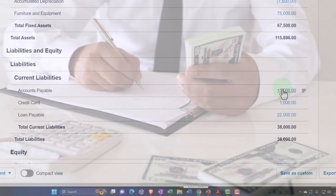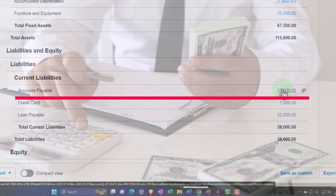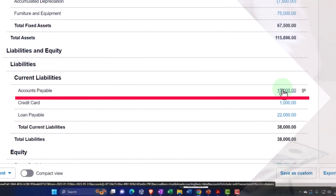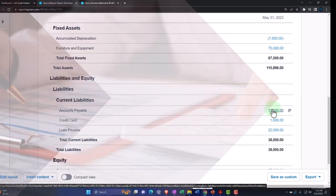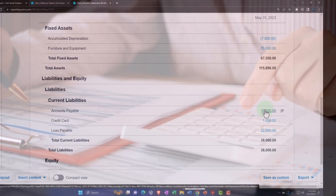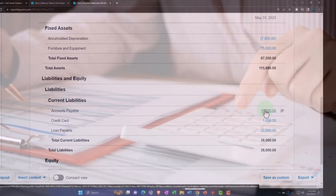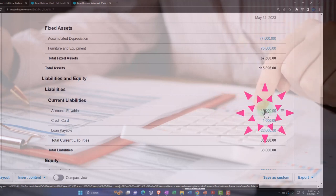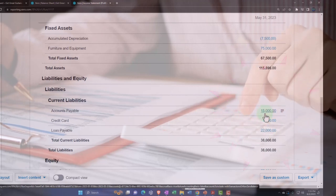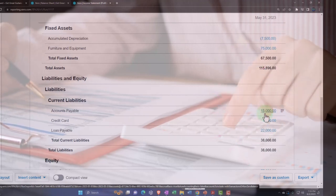Then we've got accounts payable — this is an accrual account as well. We would only use it if we're tracking accounts payable. If you're a small business you might just be paying for things as they come due and not putting them into accounts payable, but rather just using bank feeds and paying things as they become due. But as cash management becomes more important, accounts payable becomes more important to track.